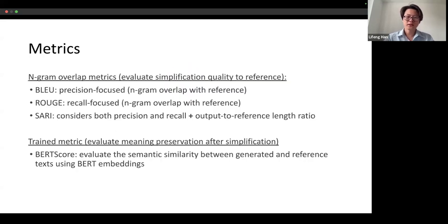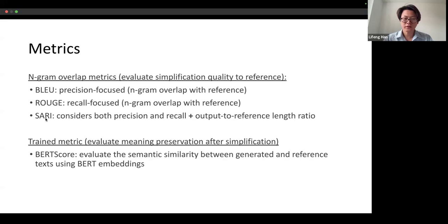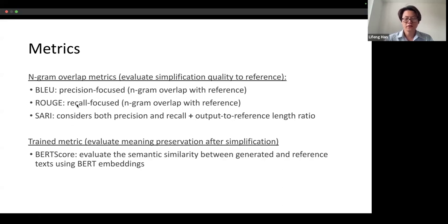Regarding automatic evaluation, we have n-gram overlapping metrics including BLEU and ROUGE, and a semantic embedding metric, BERTScore. Note that SARI score is our primary evaluation score, because it is widely used for text simplification. BERTScore is a semantic-level embedding score, and BLEU and ROUGE are only for reference of lexical overlap.